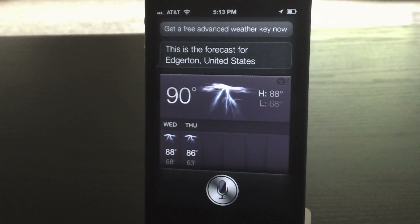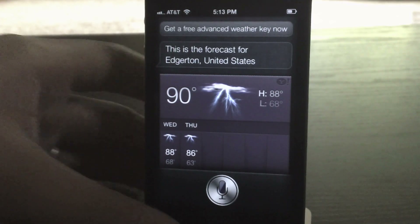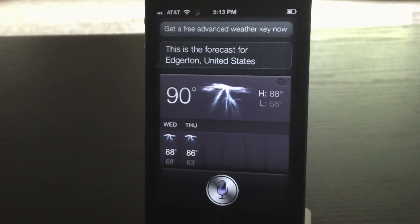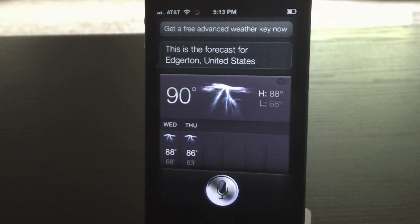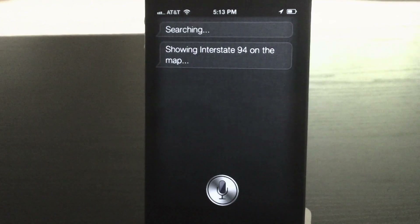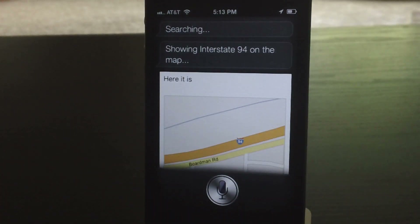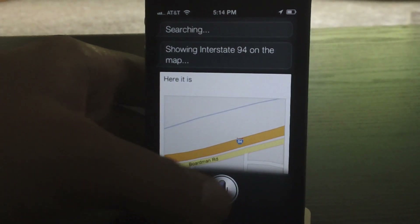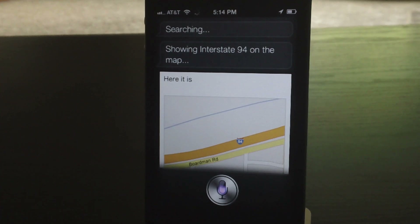Where is Interstate 94? [Siri]: Showing Interstate 94 on the map. Show me a picture of Megan Fox. [Siri responds with image results.]